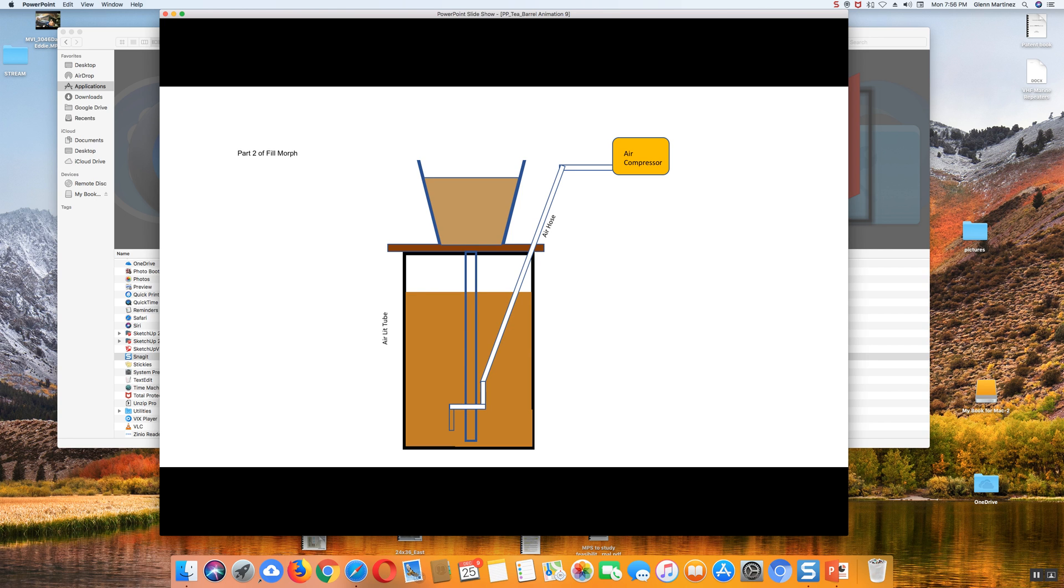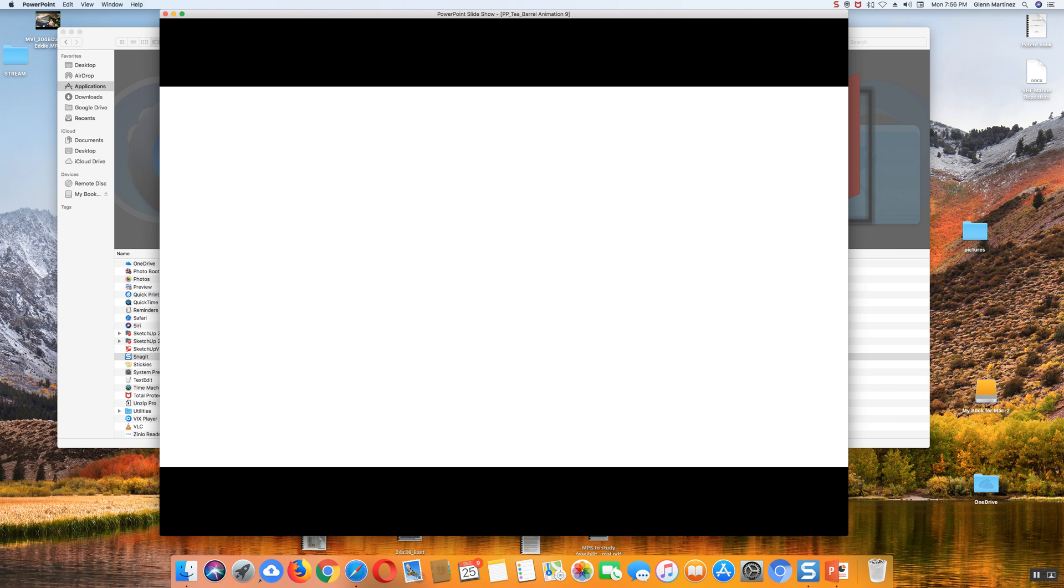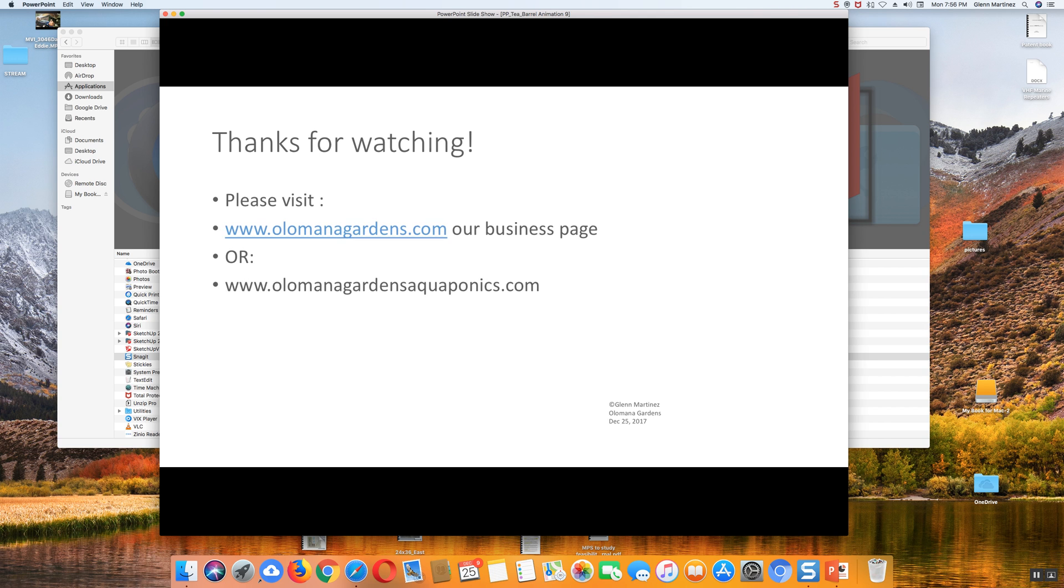In the morning, you'll pump this out into your garden. It's great stuff, works well. Thanks for watching. Hope you enjoyed it. Go check us out at Olomana Gardens.